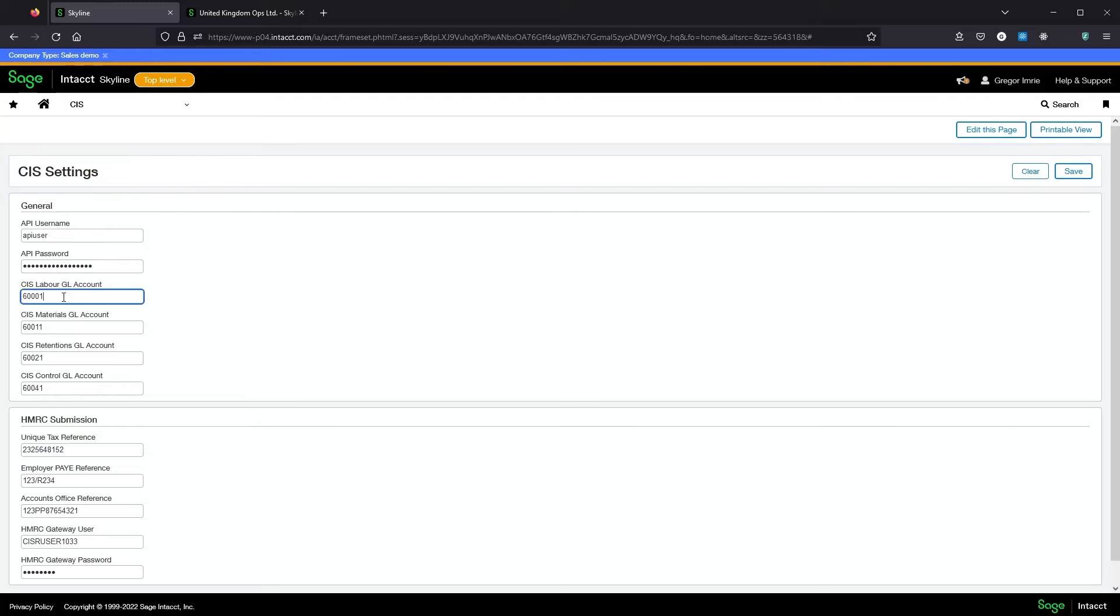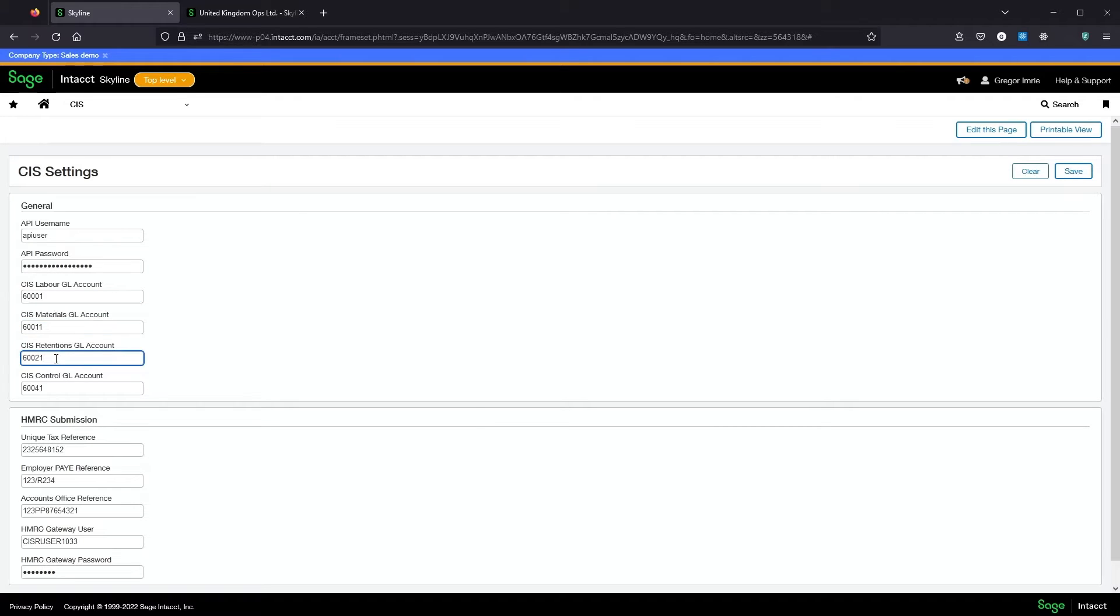In the settings I've got my labour and materials account set. You'll notice there is a retentions account setting.